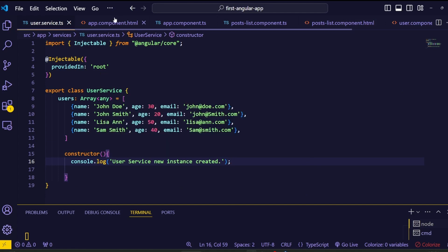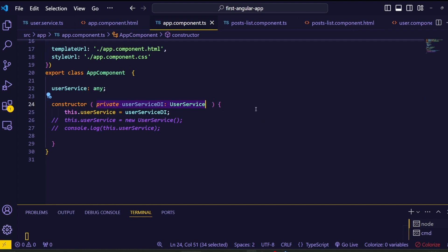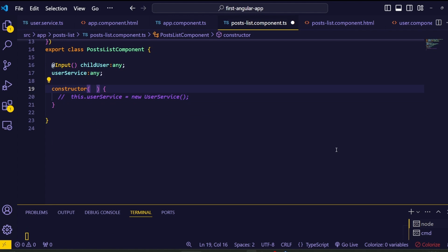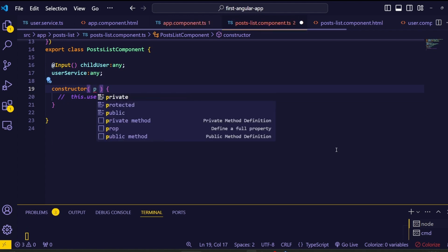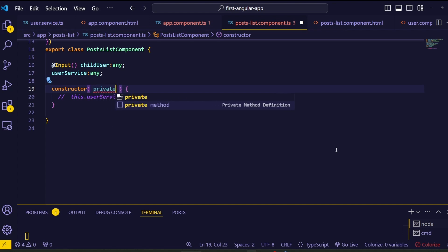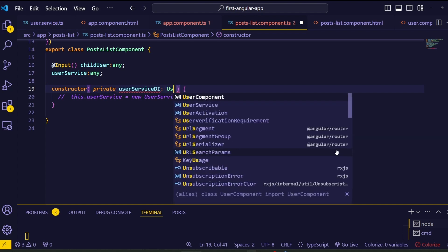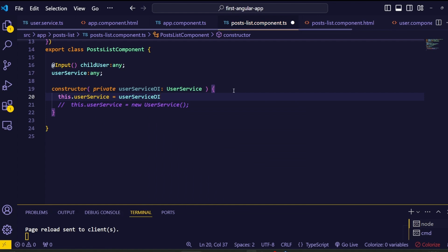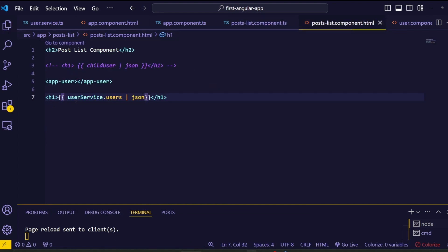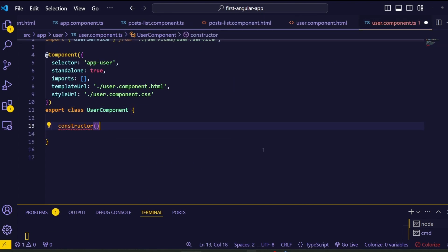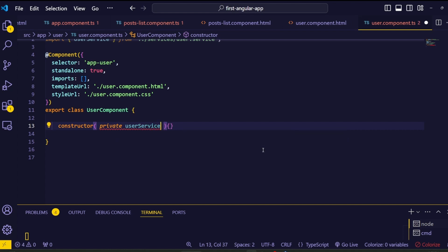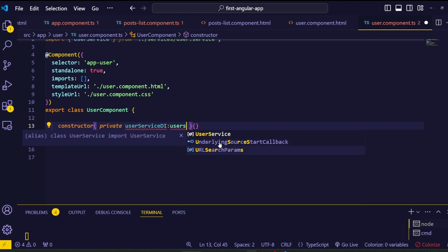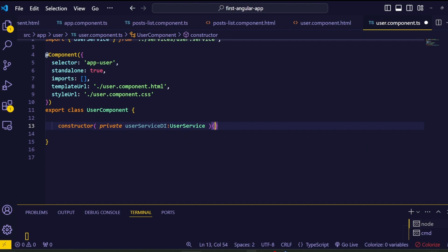Using dependency injection we can access this service from other components as well. Go to the post list component TypeScript file and inject the UserService inside the constructor. Add the private keyword, give it the name userServiceDI, then add the colon followed by UserService. Next, inject the UserService in the user profile component as well — inside the user profile constructor method, add the injection: private userServiceDI colon UserService. Select autocomplete to add the import statement.